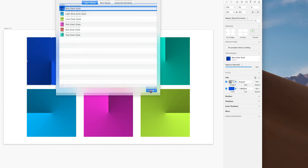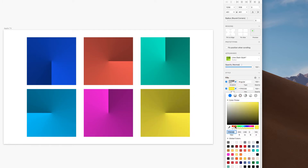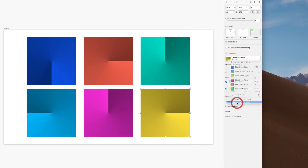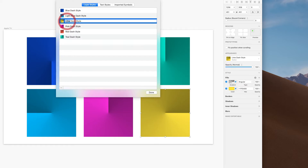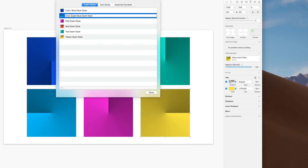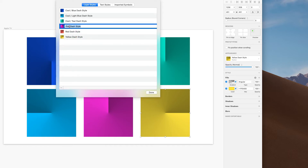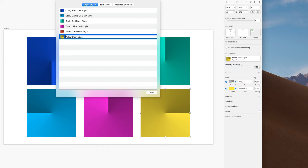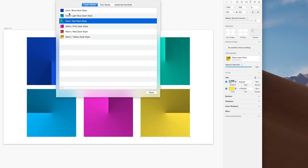What I'm going to do is organize these by cool and warm colors. First, I'm going to warm up that lime a little bit and update the style, then rename it to 'yellow.' Now in Organize Layer Styles, I'll add a prefix with a slash: 'Cool / blue,' 'Cool / teal,' 'Cool / light blue' — and 'Warm / pink,' 'Warm / red,' 'Warm / yellow.' I use spaces around the slash for readability. Then I hit Done.